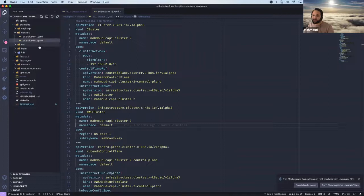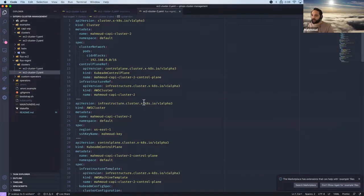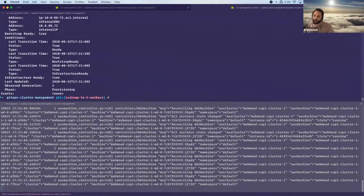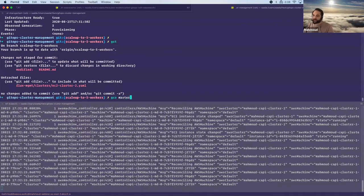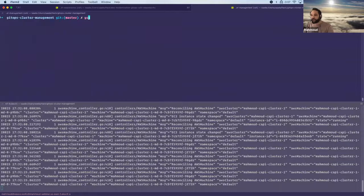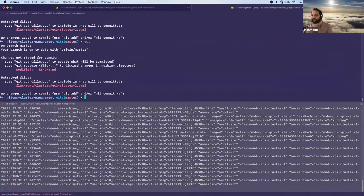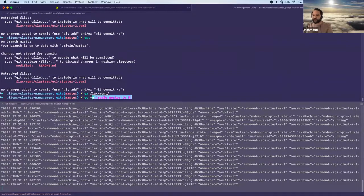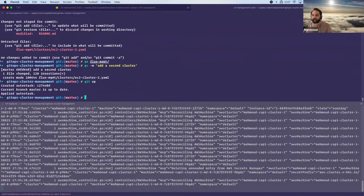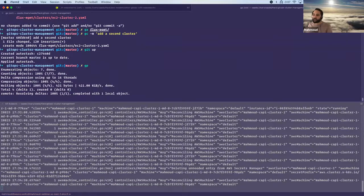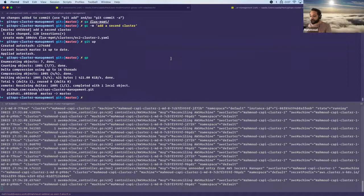I'm going to copy cluster two from the examples and paste it into the clusters directory. Let's switch to master. I already showed how to approach the pull request system, but now let's try to do it directly on master. I'll say 'add flux management' and 'add a second cluster', git commit, and push. We expect Flux to detect this change and start spinning up Mahmoud CAPI cluster two. Flux checks every minute by default.